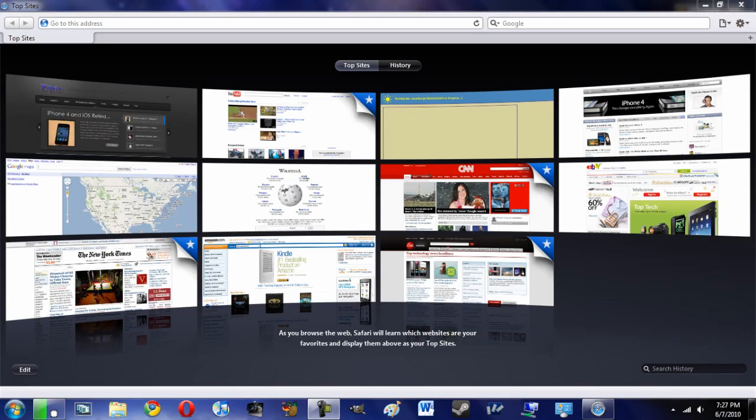Hey guys, so today I'm here with a full hands-on of Safari 5. Now actually this one kind of slipped under the radar, they didn't announce it at WWDC at the main keynote, they announced it a little bit later when I guess nobody was really paying attention.